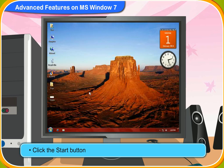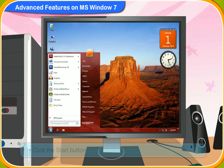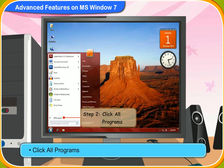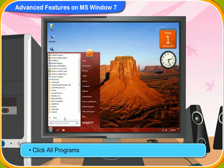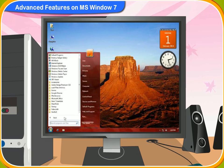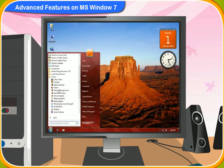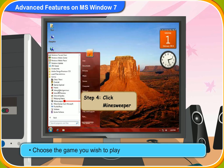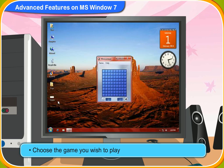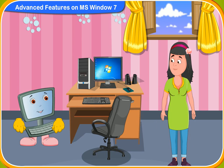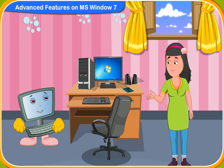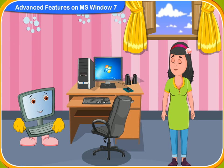First, click the Start button. Then, click All Programs. Then, click Games. Now, choose the game you wish to play. The game will appear on the screen and you can play it. Thank you, Clicko. I now can play games on the computer.